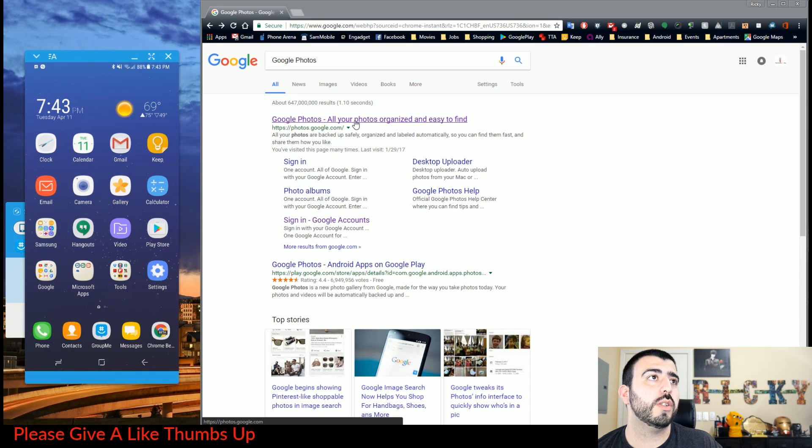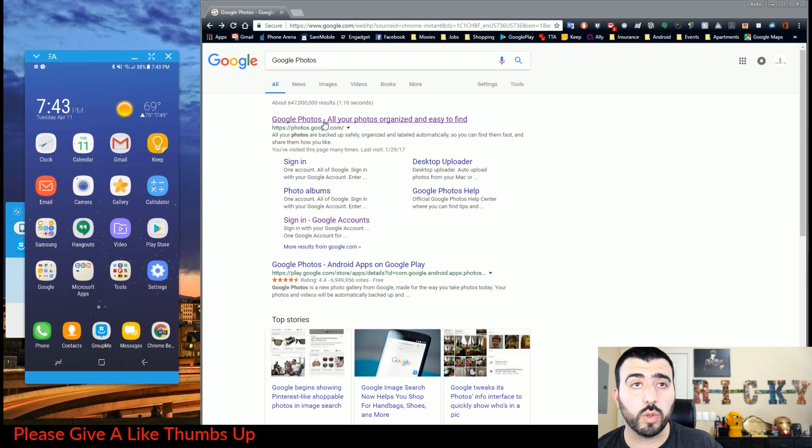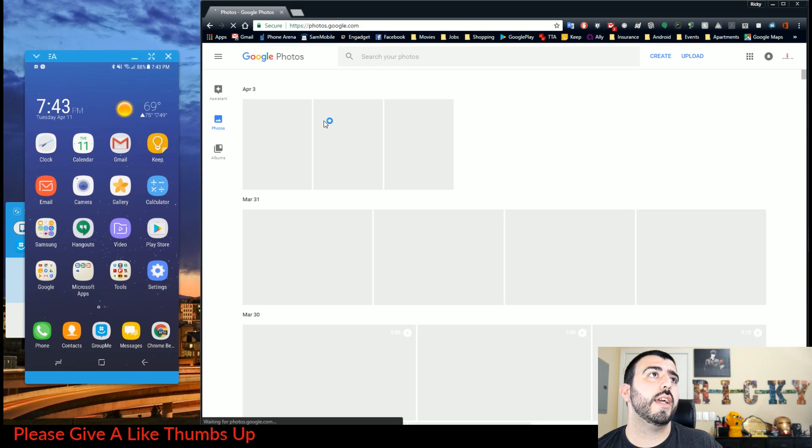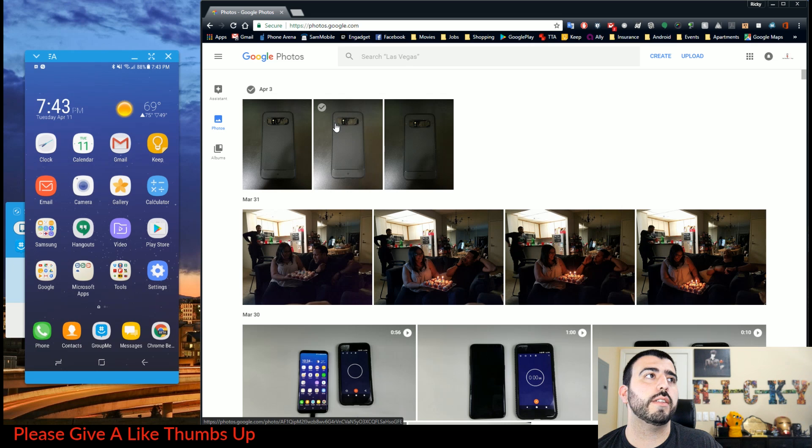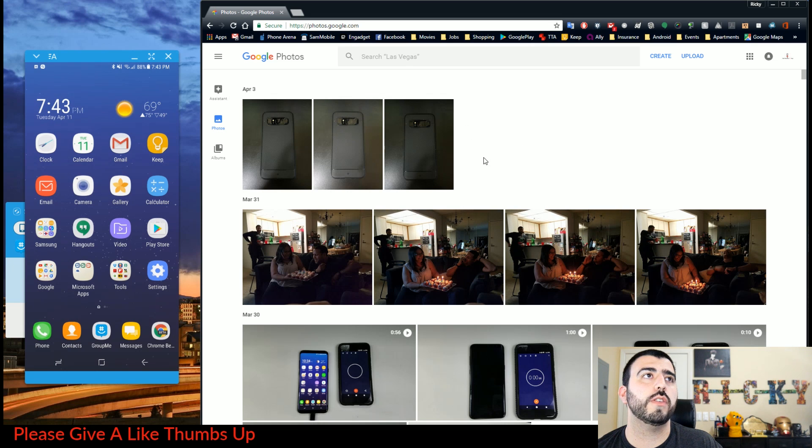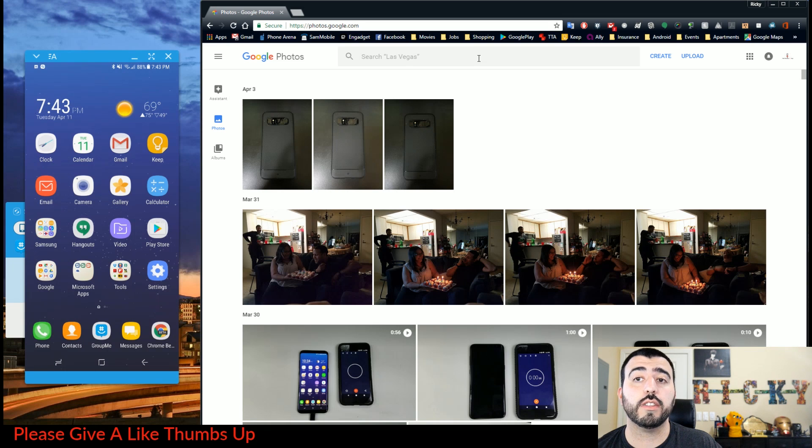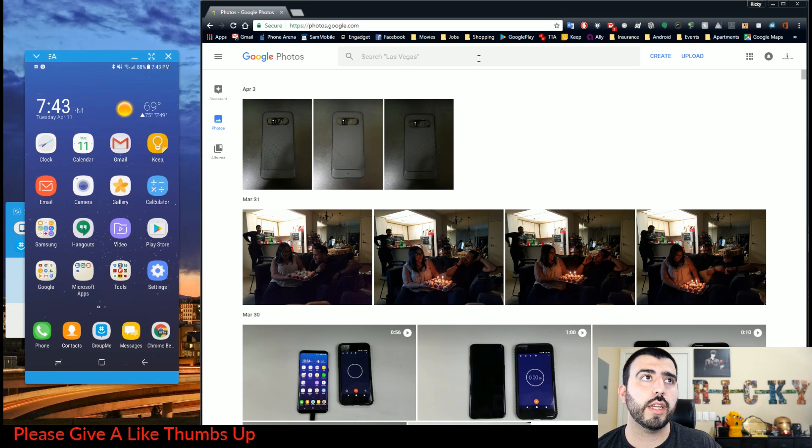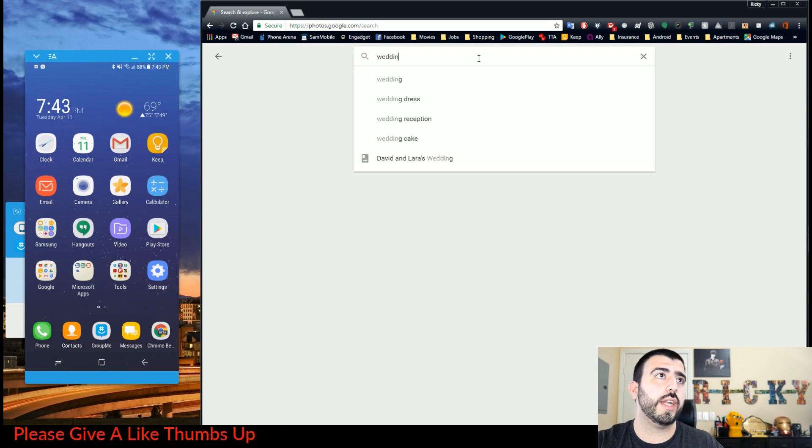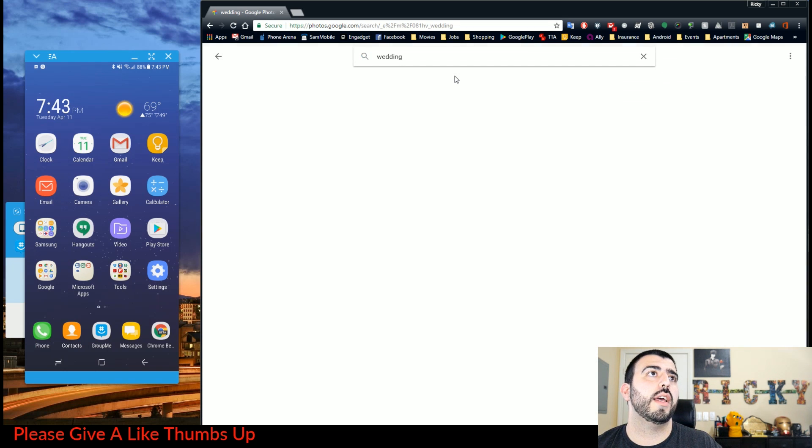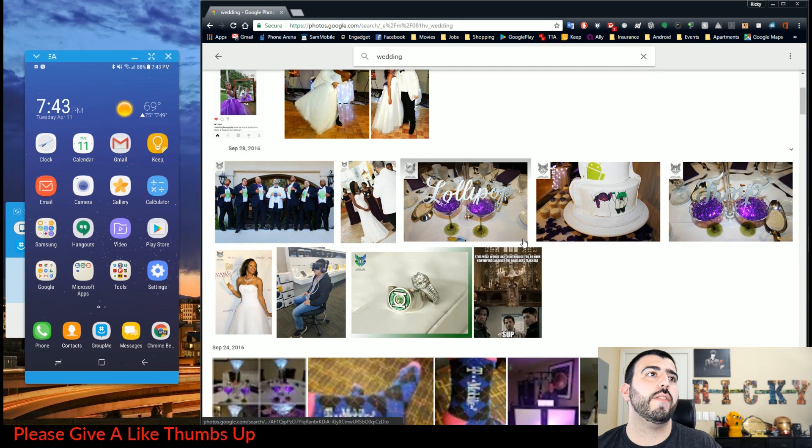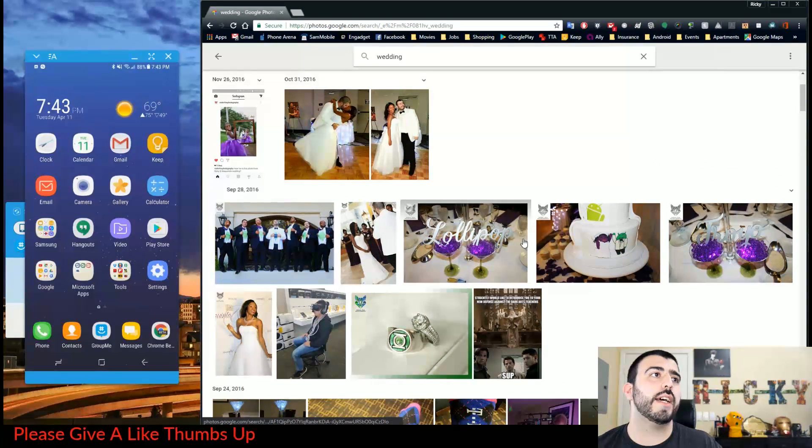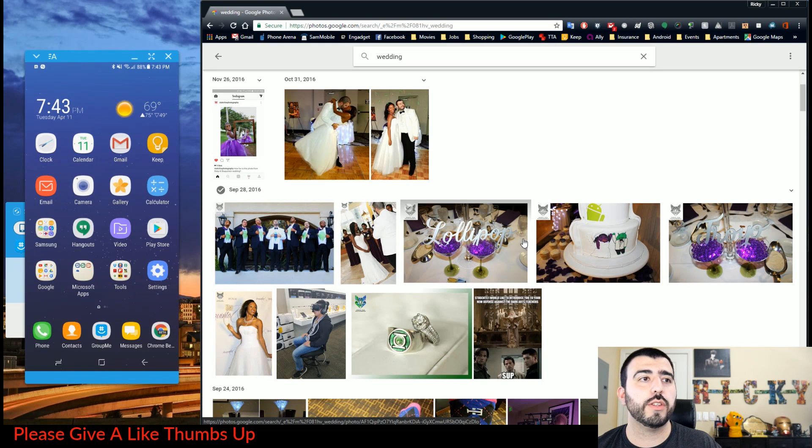you're going to click Google, you can Google Google Photos, and you sign in right here. This has all of your photos you've ever taken. You can even click the search button and search things such as Las Vegas or a wedding. So I can type in wedding, and it will have weddings that I've been to or my own wedding, of course.